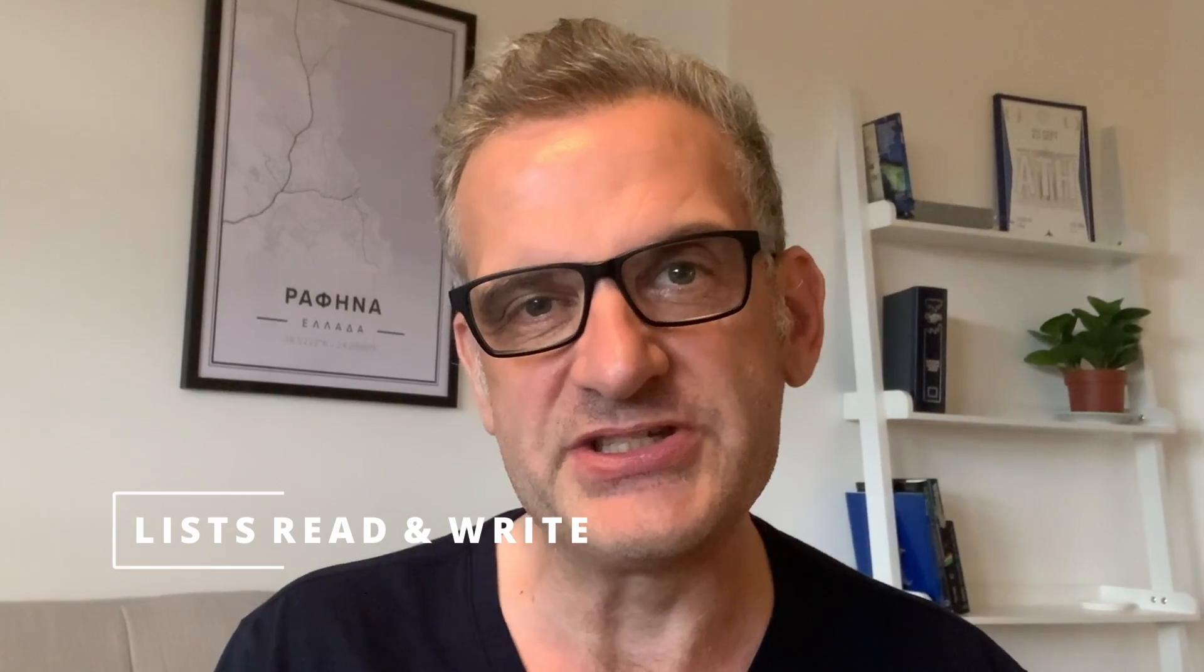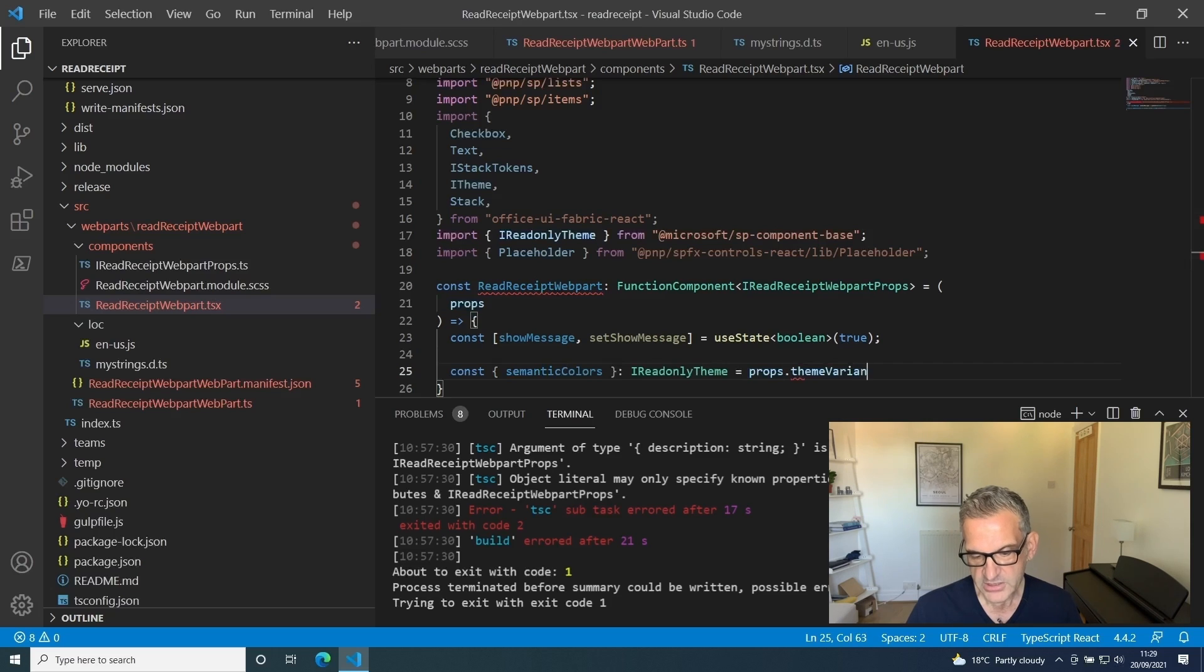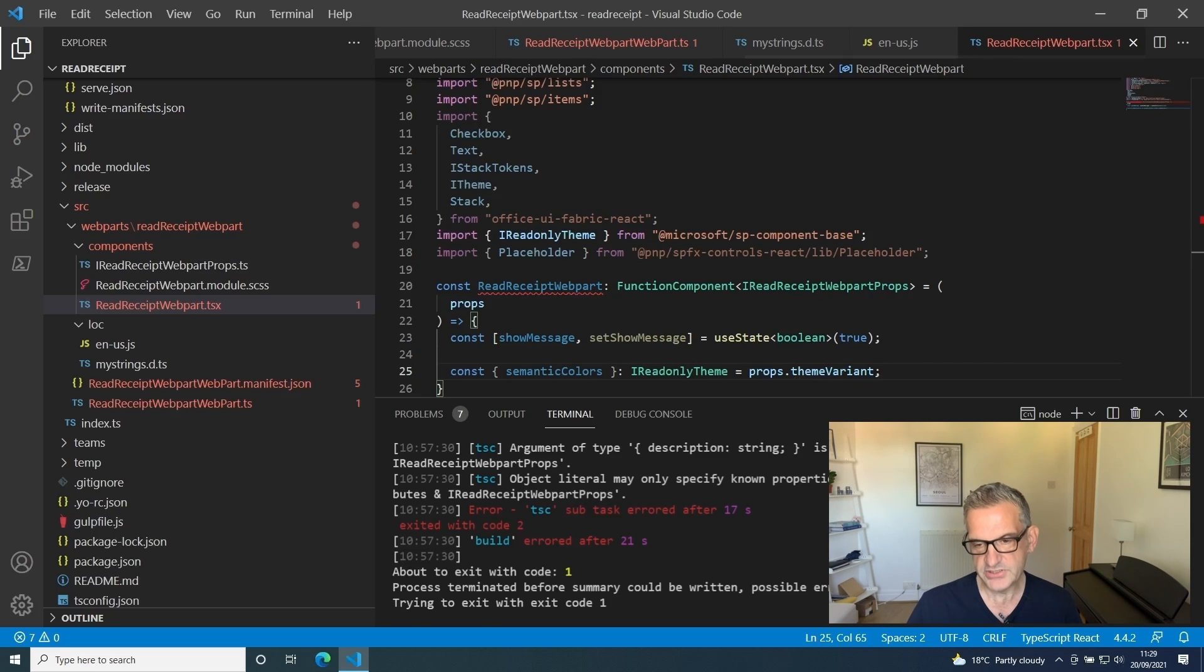Welcome back to the final episode, episode 3. We've been developing our web part together. Now let's look at reading and writing from lists and then testing our web part. Let's dive straight in.